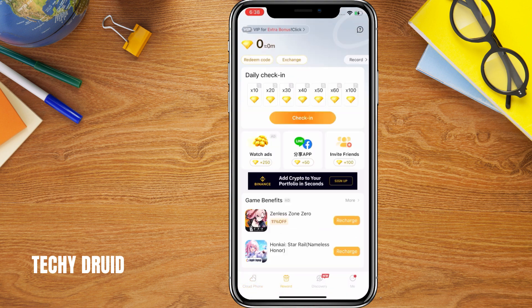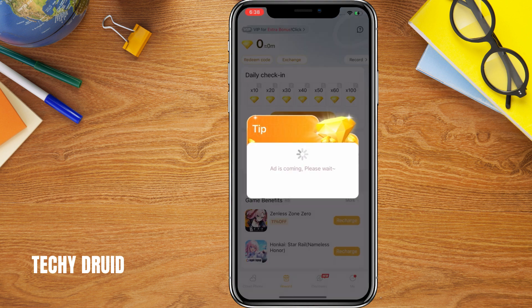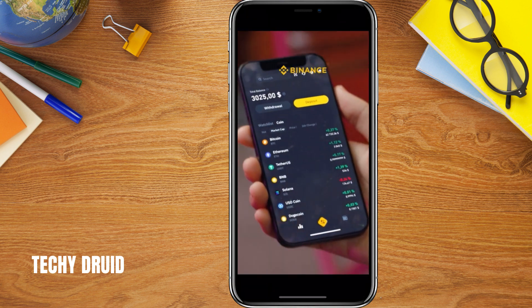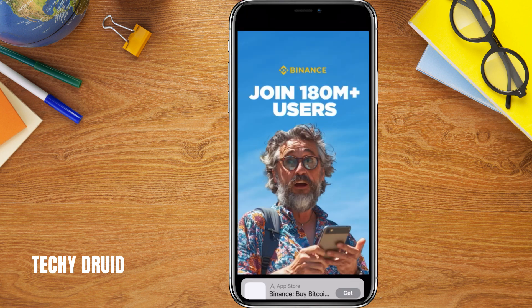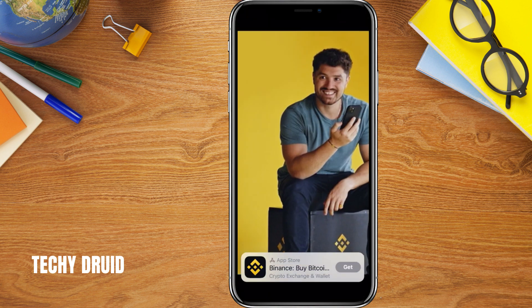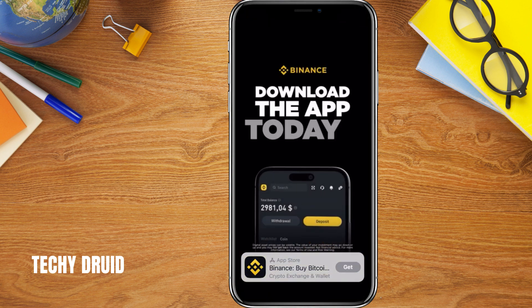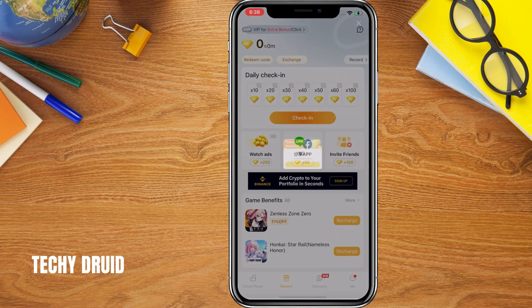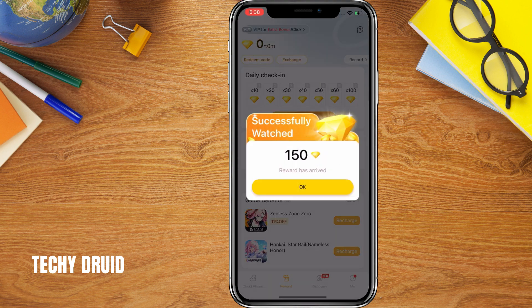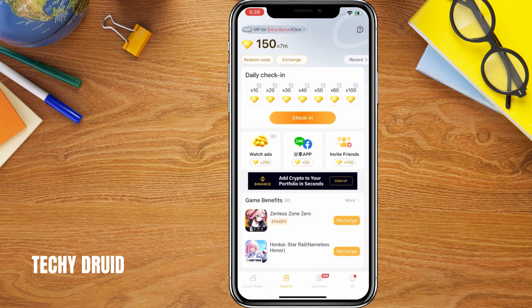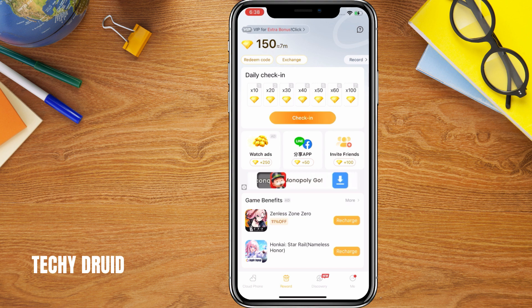LD Phone is free because they offer ways to earn more cloud storage time. You can collect coins by signing in daily, watching advertisements, and completing missions within the app. These coins can then be used to create and maintain your Android devices. This ensures that you can continue to install APK files for free.